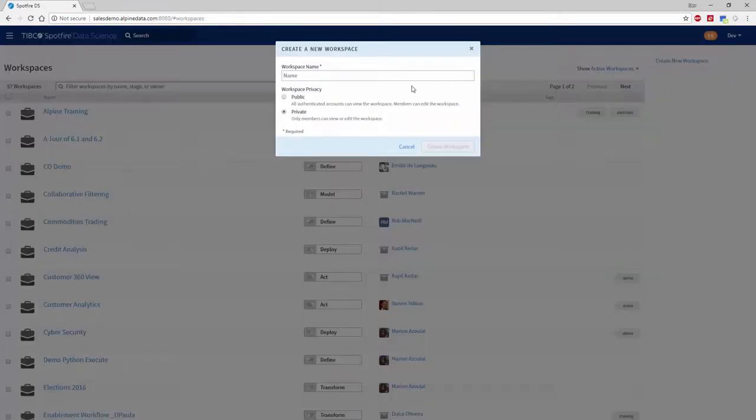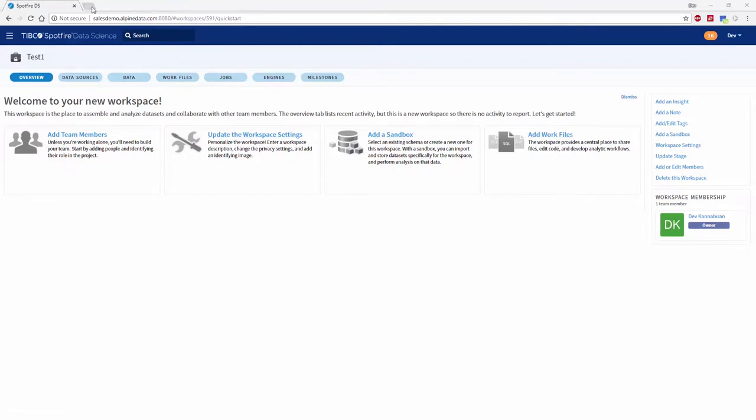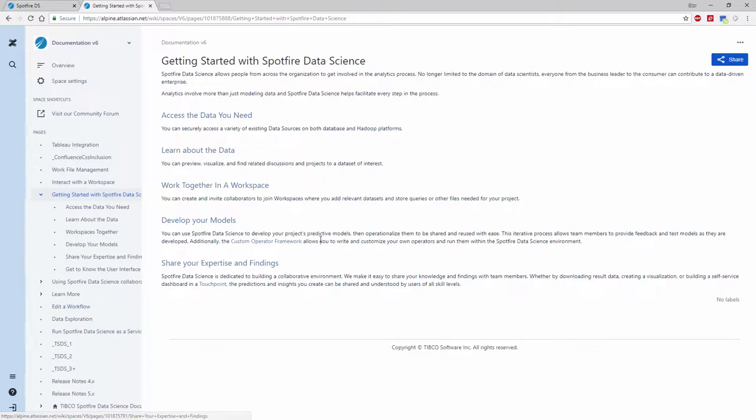The platform is highly intuitive and makes it very easy for non-data scientists to create and configure their own workspaces or projects and add work files.